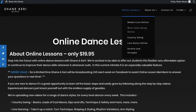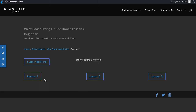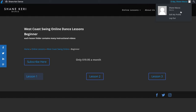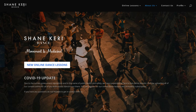Once it takes you to the dance page, you can choose beginner, intermediate, or advanced and then click on the lessons you want to watch. When you're done, just close out the computer and next time you come in, you go through the same process.